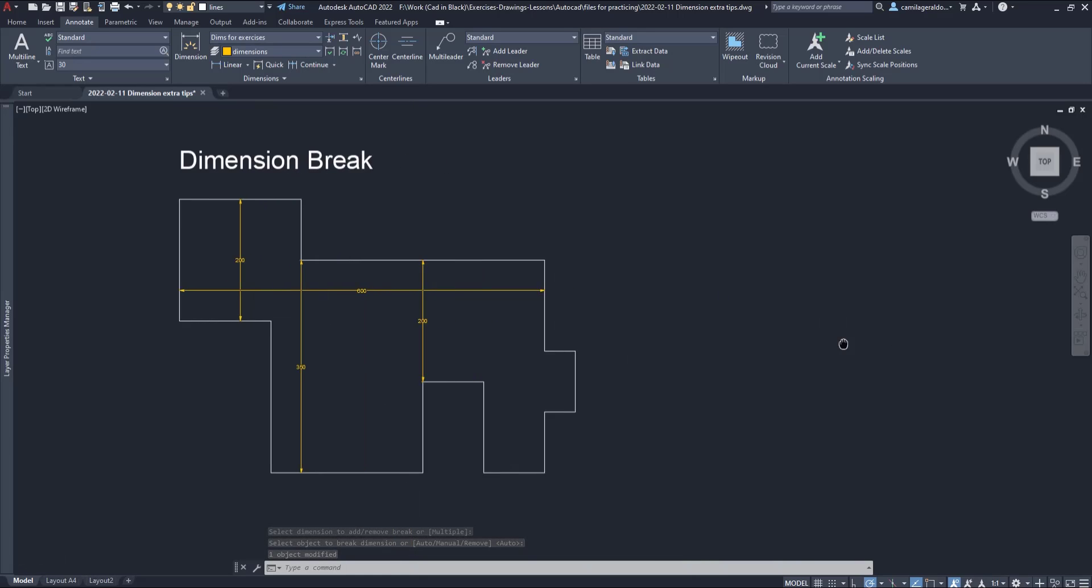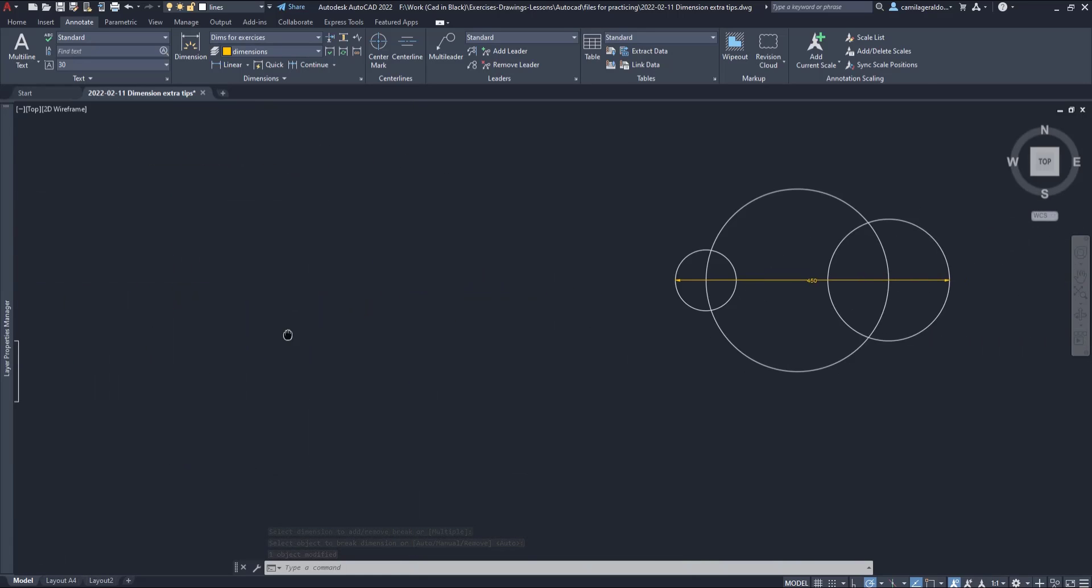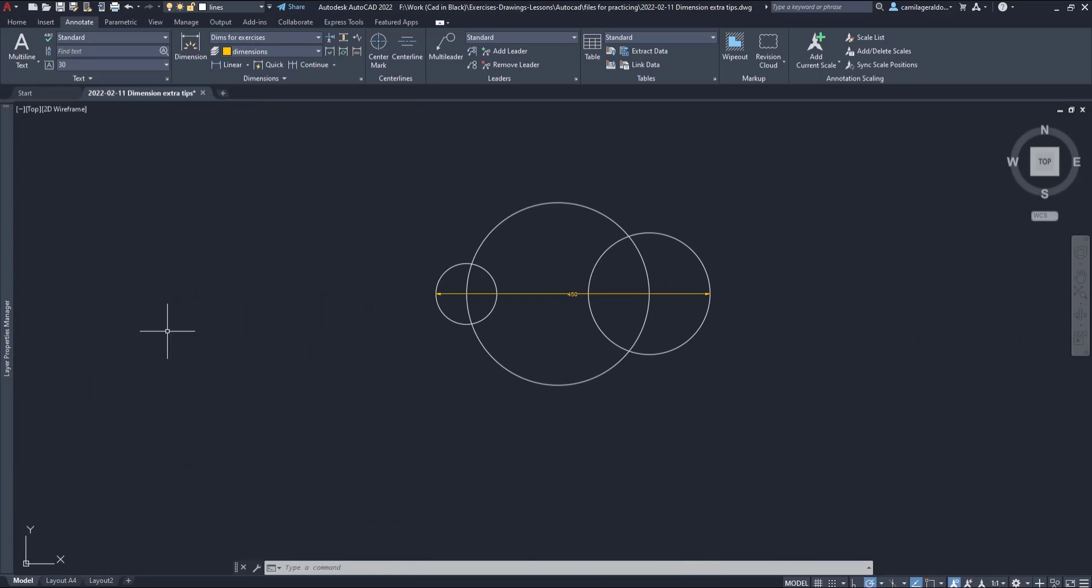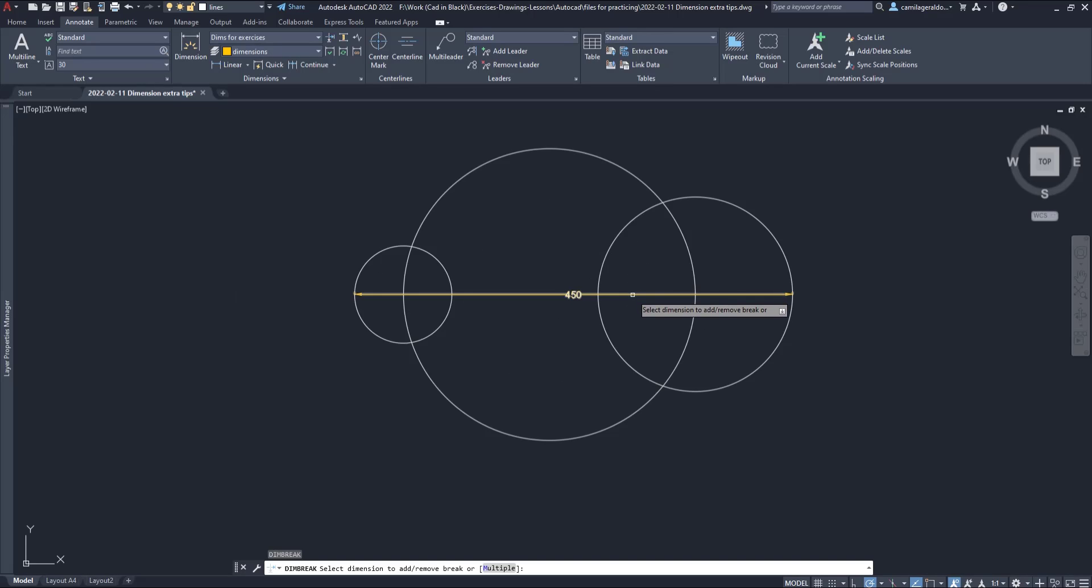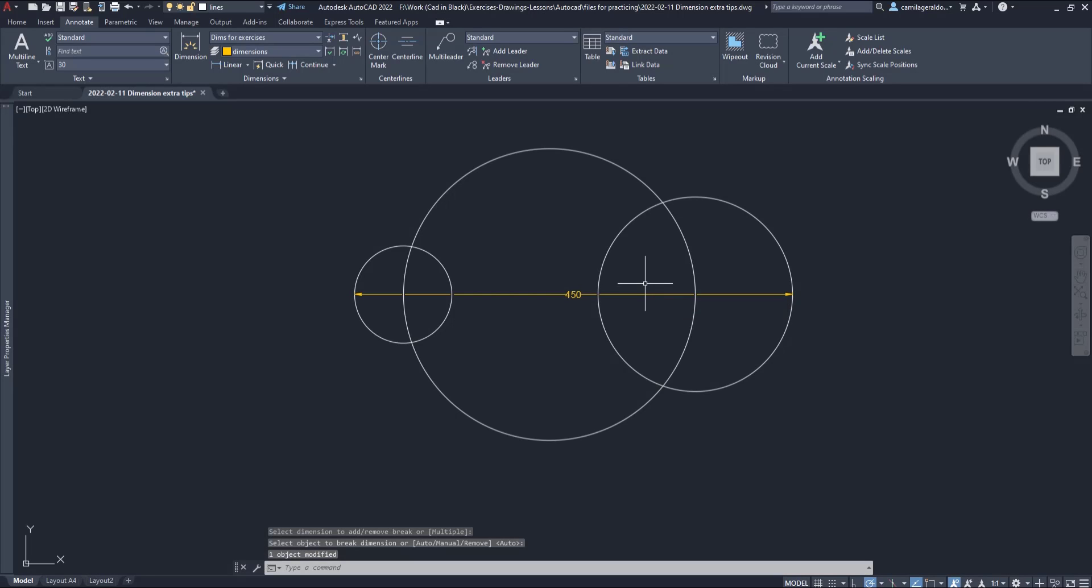Also, breaks apply to any kind of objects that the dimension line intersects and to show you this, I am going to repeat the command in this drawing where this dimension line intersects those circles. Look, there is a break in all the intersections.